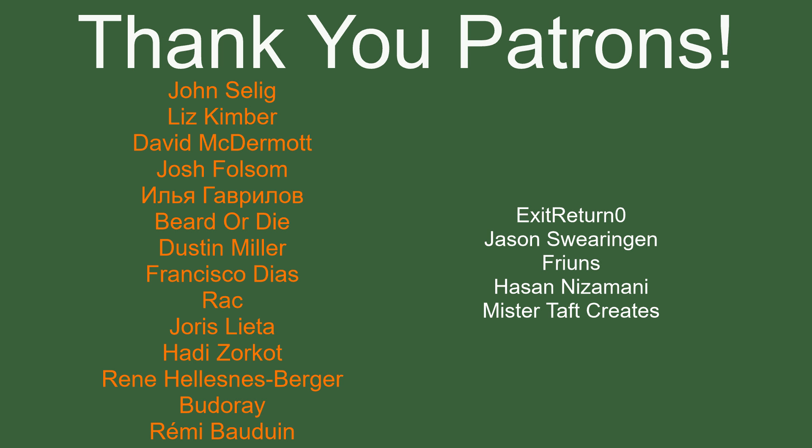But before I go, I've got to thank my patrons. Special thanks to John Salig, Liz Kimber, David McDermott, Josh Falsam, Beardodai, Dustin Miller, Francisco Diaz, Wreck, Yorris Letter, Haydi Zorko, Renee Buddure, and Marie Bowdwin. If anyone else can help support the channel, link to my Patreon is below. There are also links to other social media such as Twitch, Twitter, and Discord as well as our website and affiliate link. Thanks for watching and goodbye.